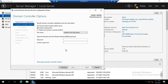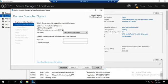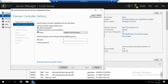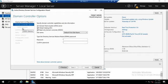If I'm doing a regular domain controller, I can have DNS active, I can make it a global catalog server. But if I want a read-only domain controller, then I'm going to check this option right here. Notice that changes this from DNS options to RODC options.